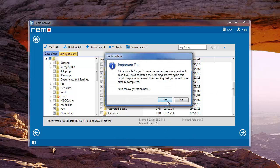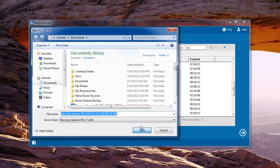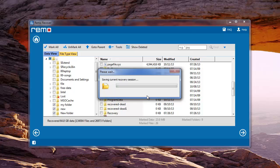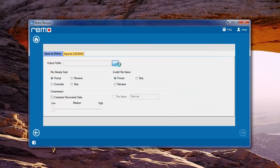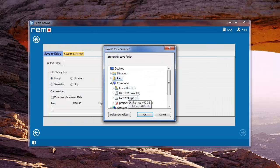Then, save this current scanning session to move to the last window. Finally, give the location to save the recovered data and hit next.